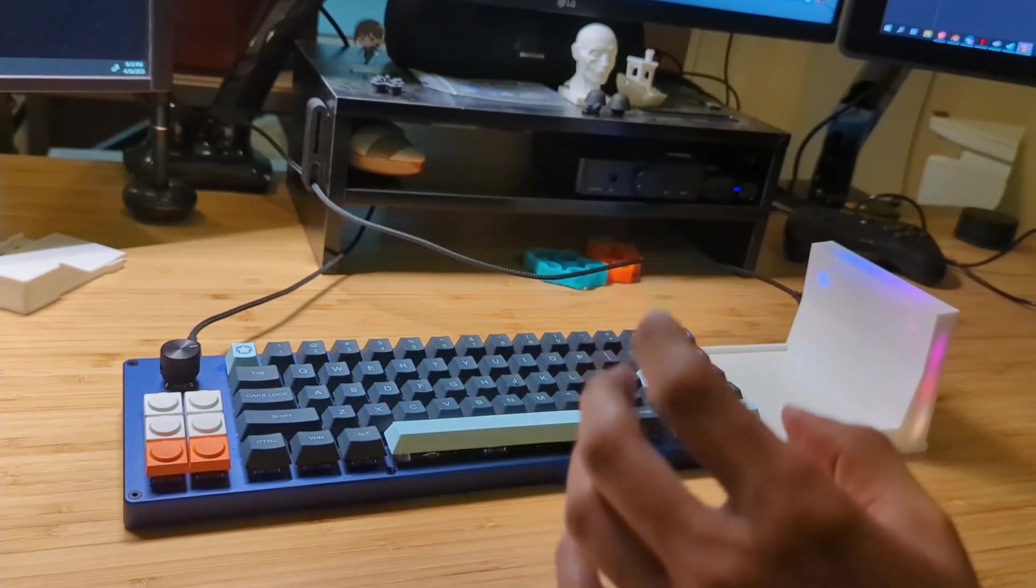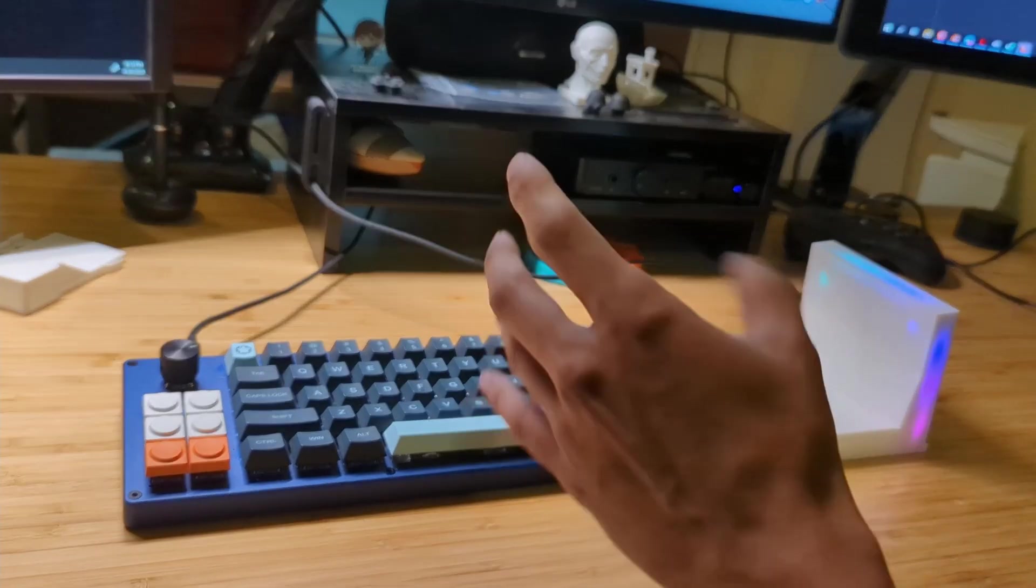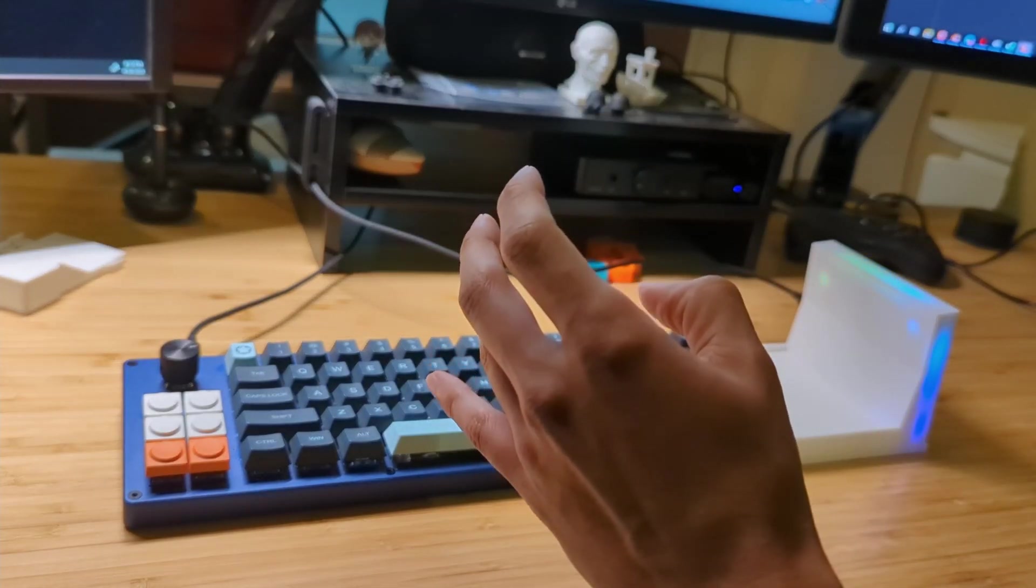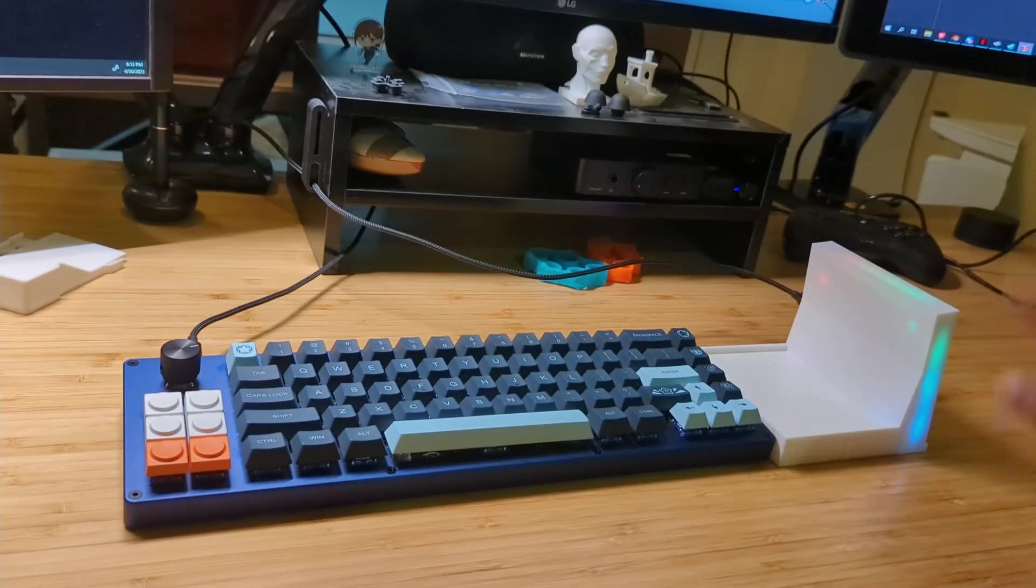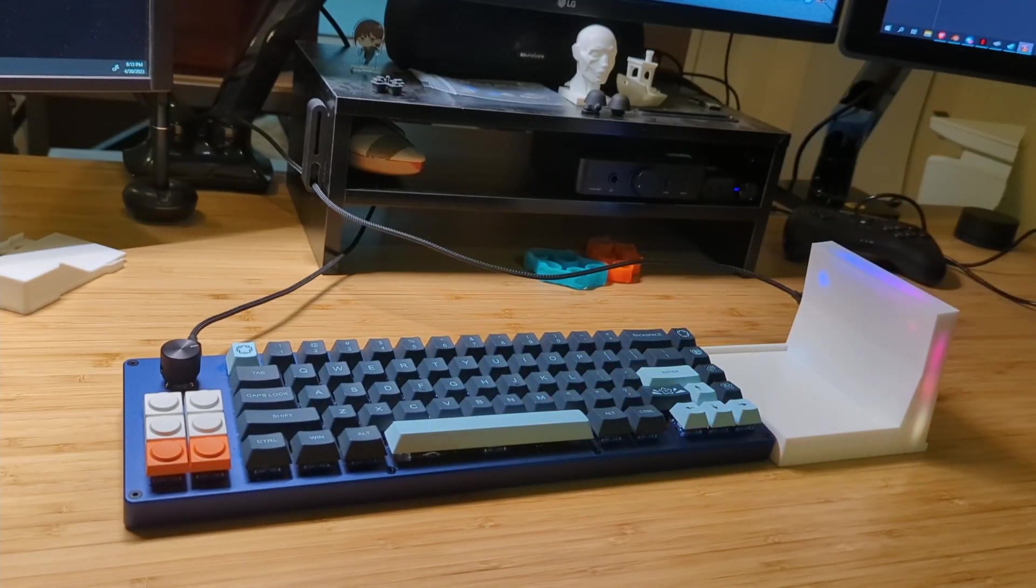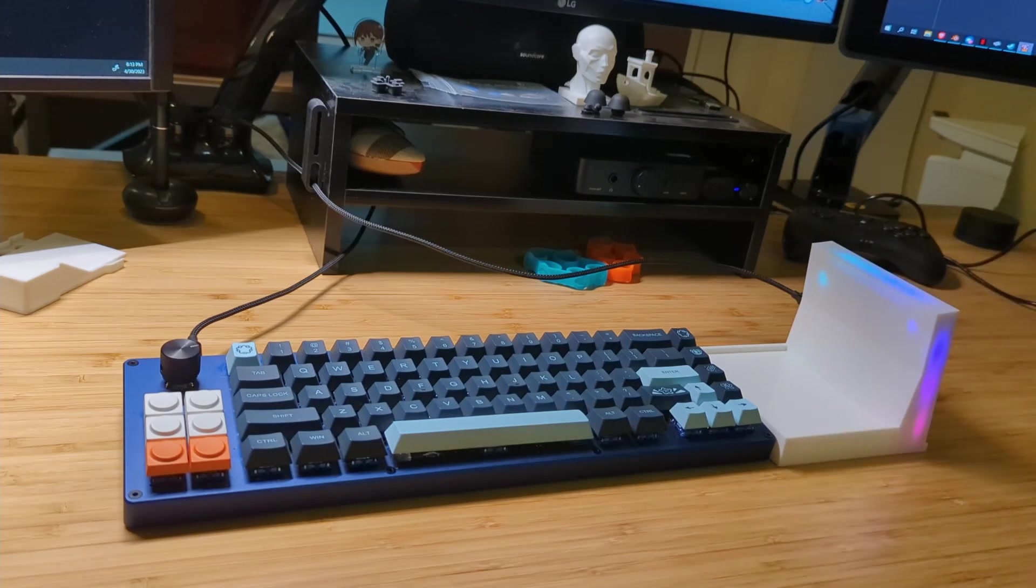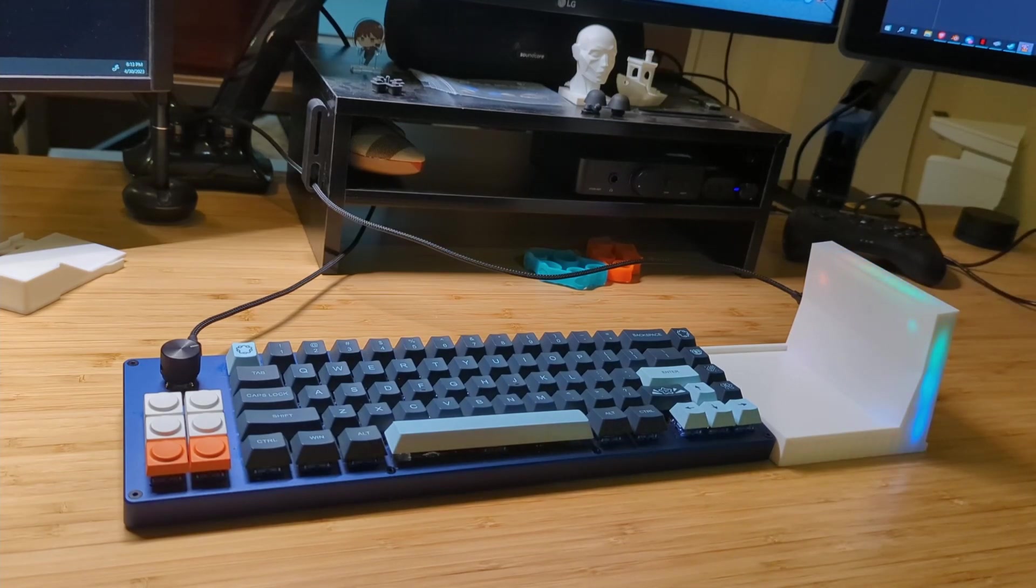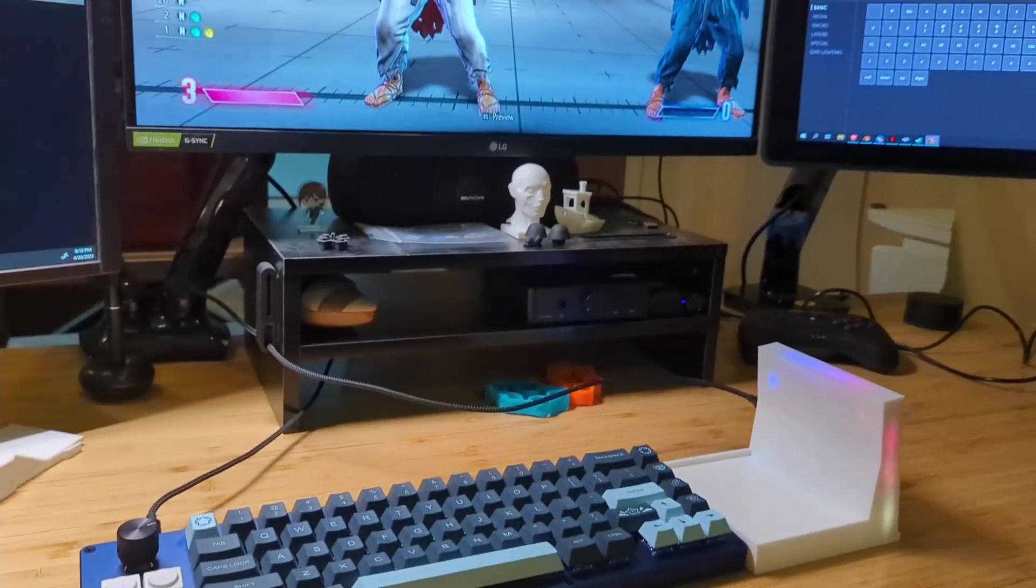But the only problem is I wouldn't really have jump on my thumb. That's why I'm okay with this guy, because most of the problems with my hand are on my right hand anyway. So let me show you VIA real quick.